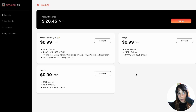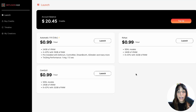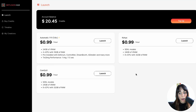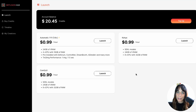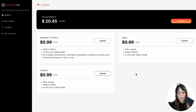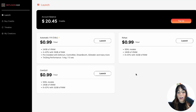This is Diffusion Hub. You also have pay-as-you-go, and here you don't just have Automatic1111 but also Koya and ComfyUI. Once you launch, the platform looks exactly the same as Automatic1111 running locally.